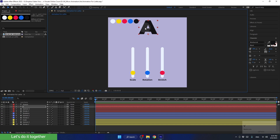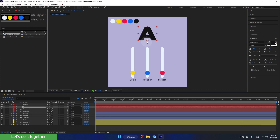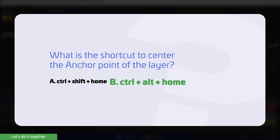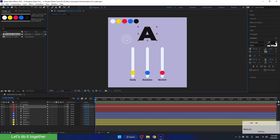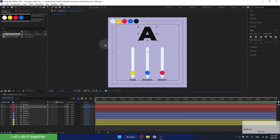Now let's center the anchor point of this layer using the shortcut we learned. What is the shortcut to center the anchor point? Press Ctrl+Alt+Home. Now we will go to Align and center the layer in the composition. Let's bring back our grid by pressing the apostrophe key and continue designing the scene.